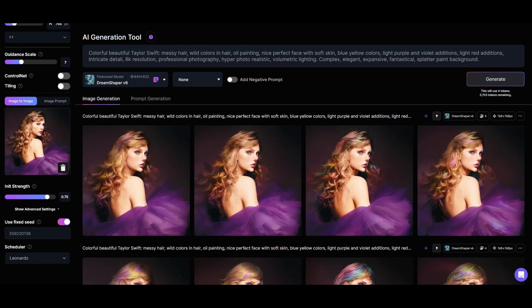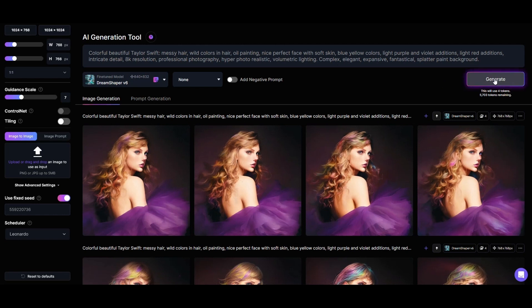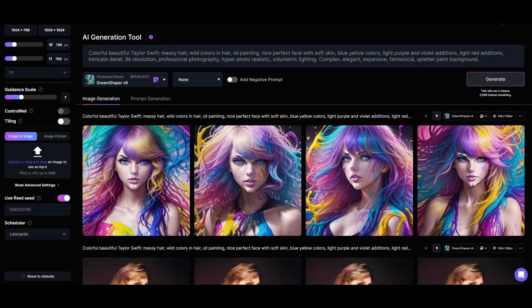Next, we'll compare the results without the reference image by deleting it from the image-to-image area. We'll keep the same seed and generate four new images to see what the results look like. Leonardo will be free to generate images from our prompt only, and the only additional information will be from the seed. We'll see how much influence the seed has on the composition of the image. Our control over the pose and composition has been completely lost without the reference image.